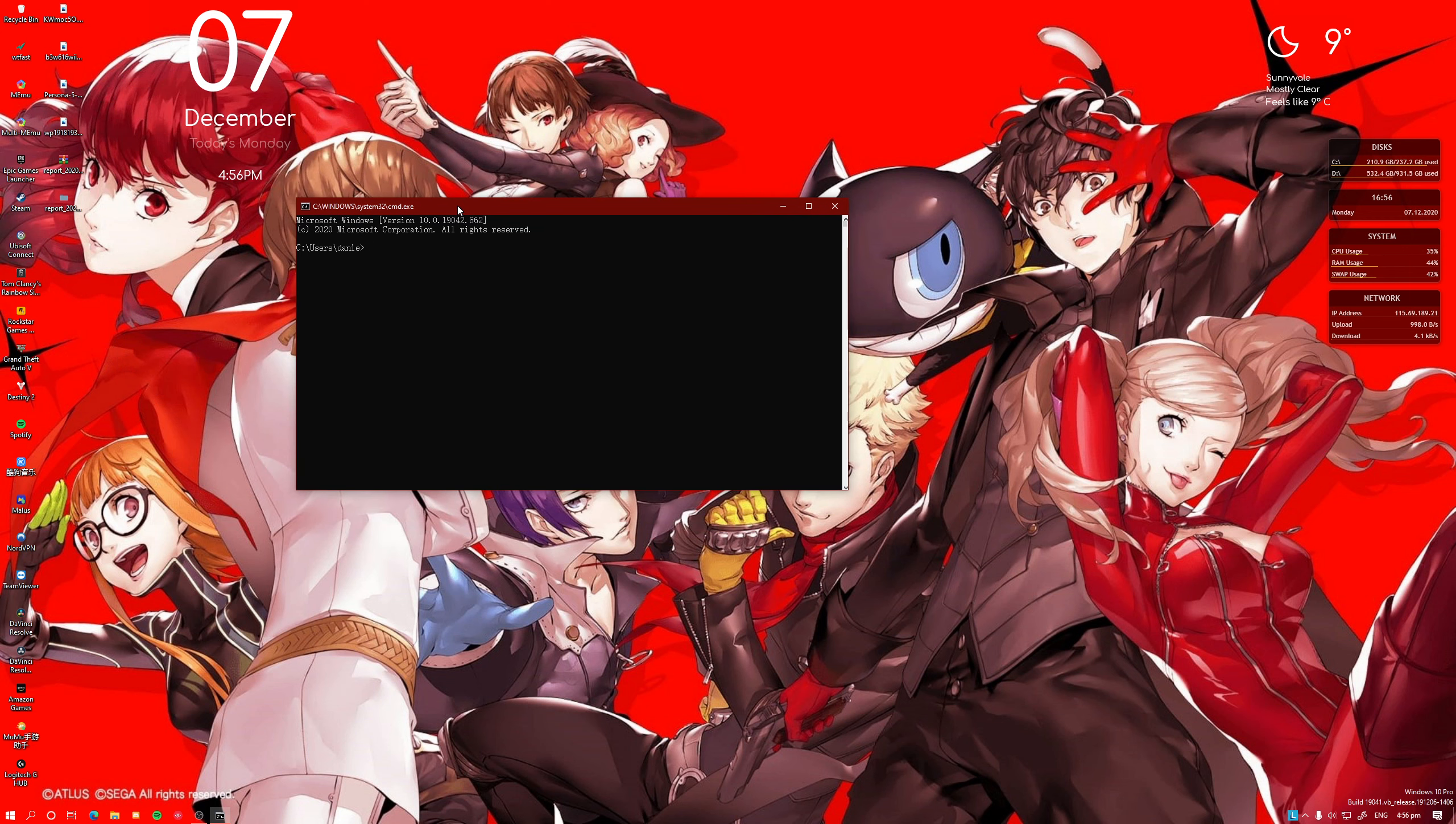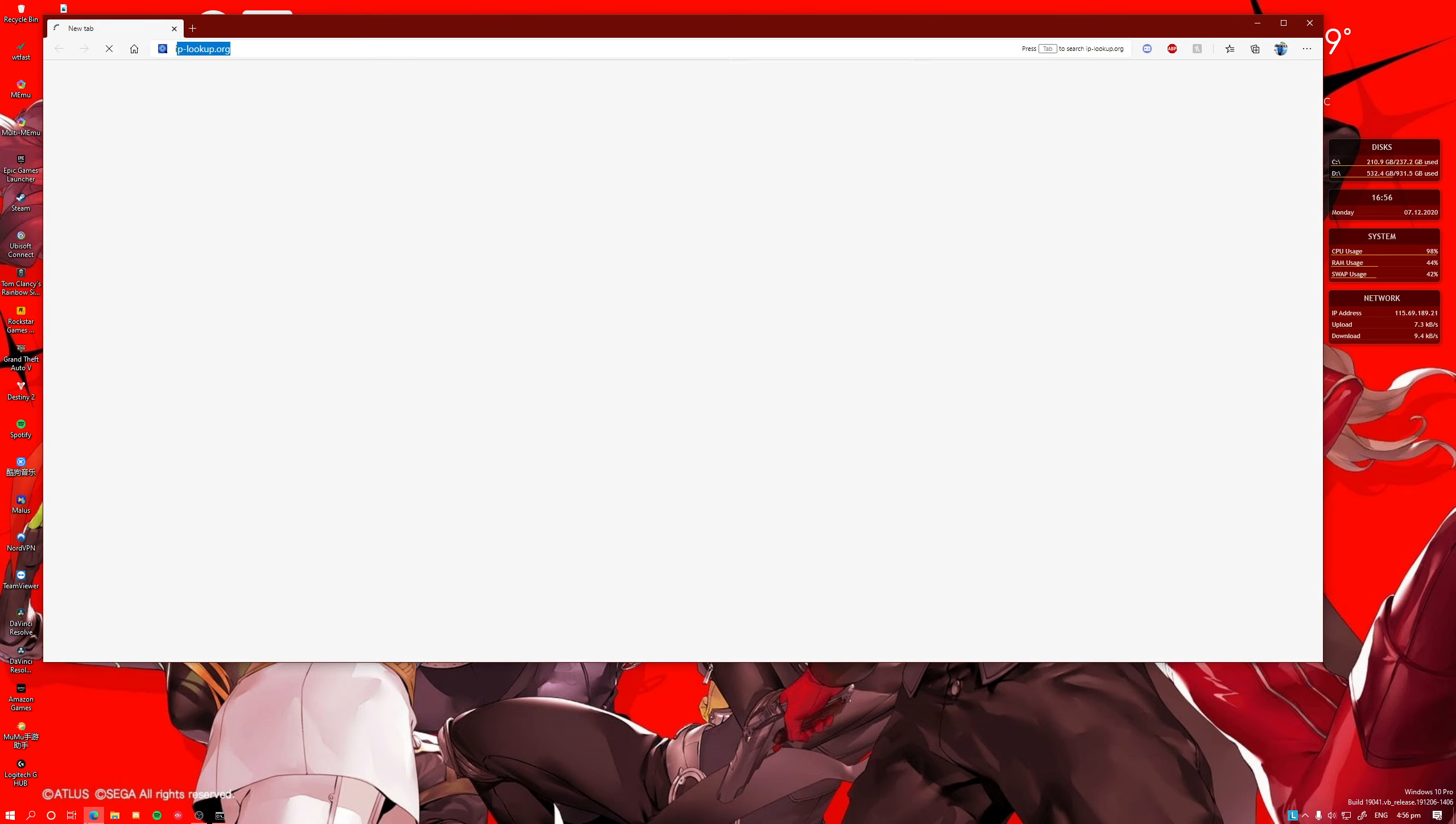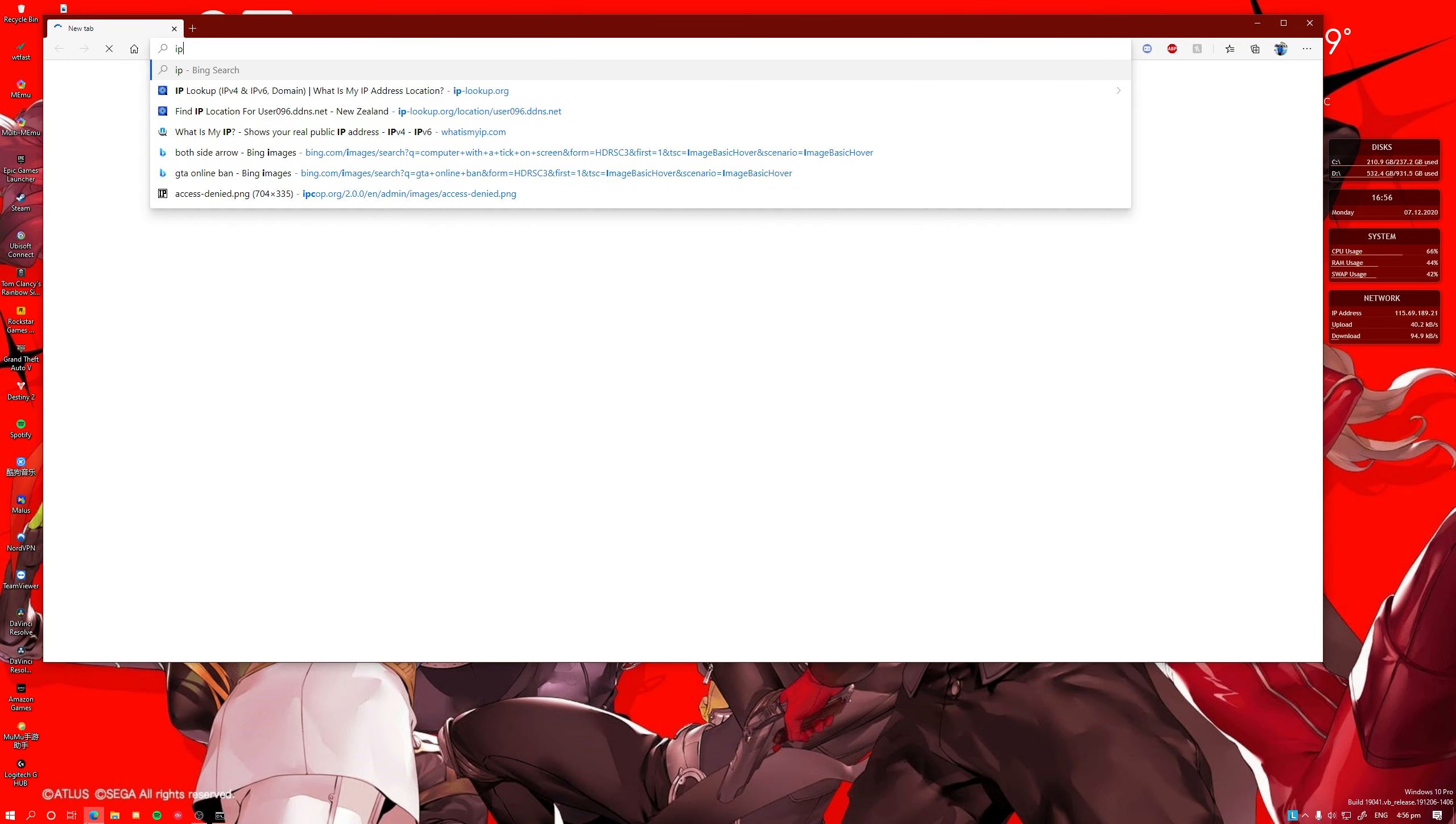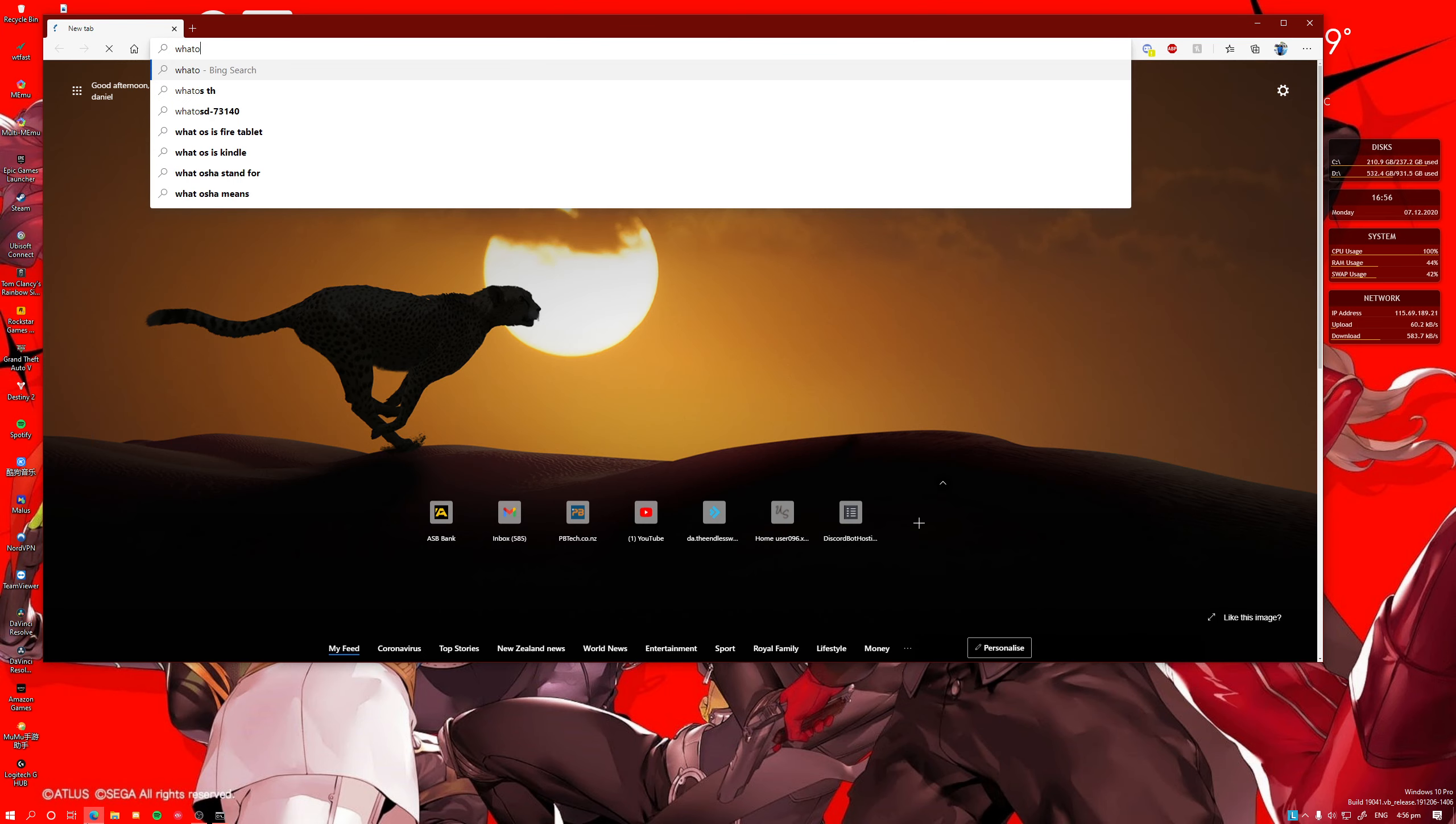So in order to do so, you need to test out your Carrier Grade Network. What you can do is you can go to IP config, no, just type in what is my IP address.